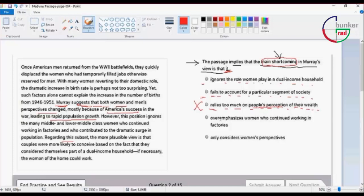Number four: Moore's view over emphasizes women who continue working in factories.